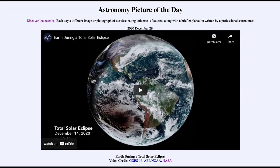Greetings and welcome to Introduction to Astronomy. One of the things I like to do in each of my introductory astronomy classes is to begin with the Astronomy Picture of the Day from the NASA website — that is apod.nasa.gov/apod. Today's picture for December 29th, 2020 is titled 'Earth During a Total Solar Eclipse.' Let's take a look at what we see here.